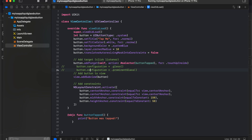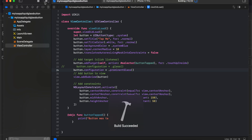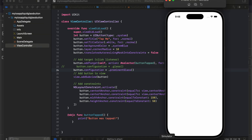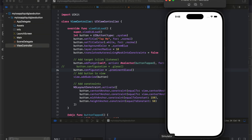There is another option called `.prominentGlass` as well. Let me show you that output. Sometimes prominent glass can be difficult for the user to see because it depends on what kind of tint or theme mode they are using.